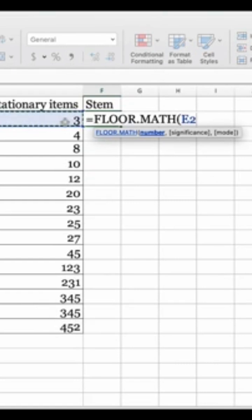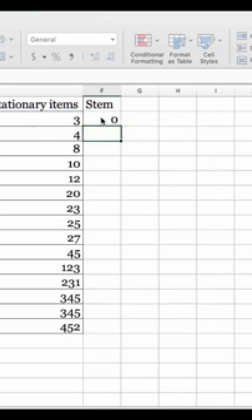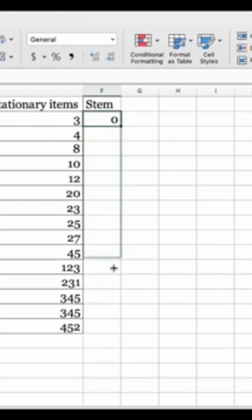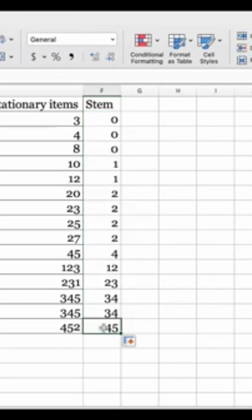I'm selecting my first data value divided by 10. Here you can see that it has rounded it down to zero. Let's do autofill and fill the rest of the column. For example, when we had a value of 452, by dividing it by 10 the result would have been 45.2.